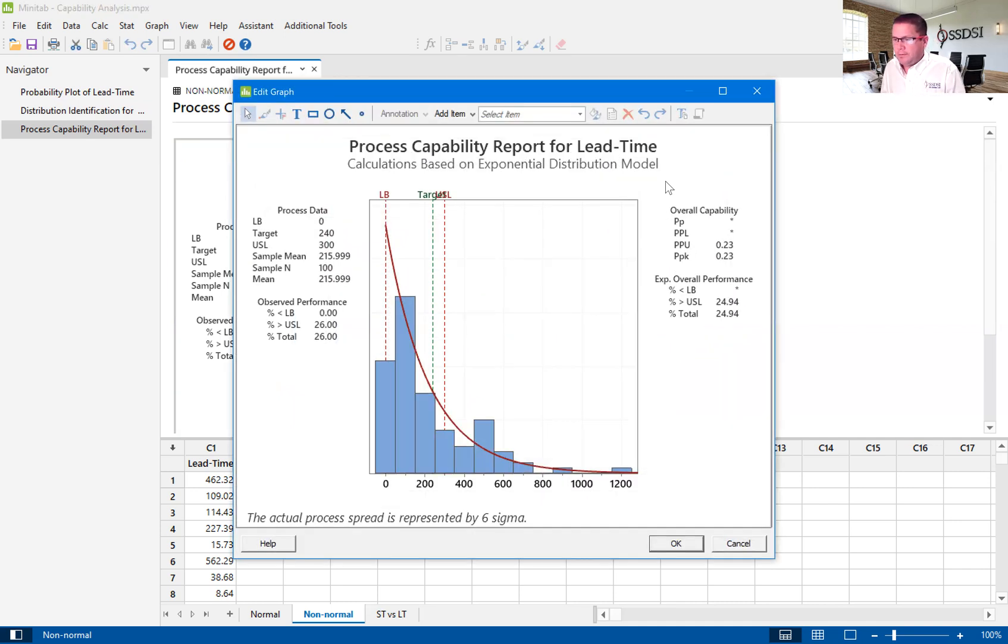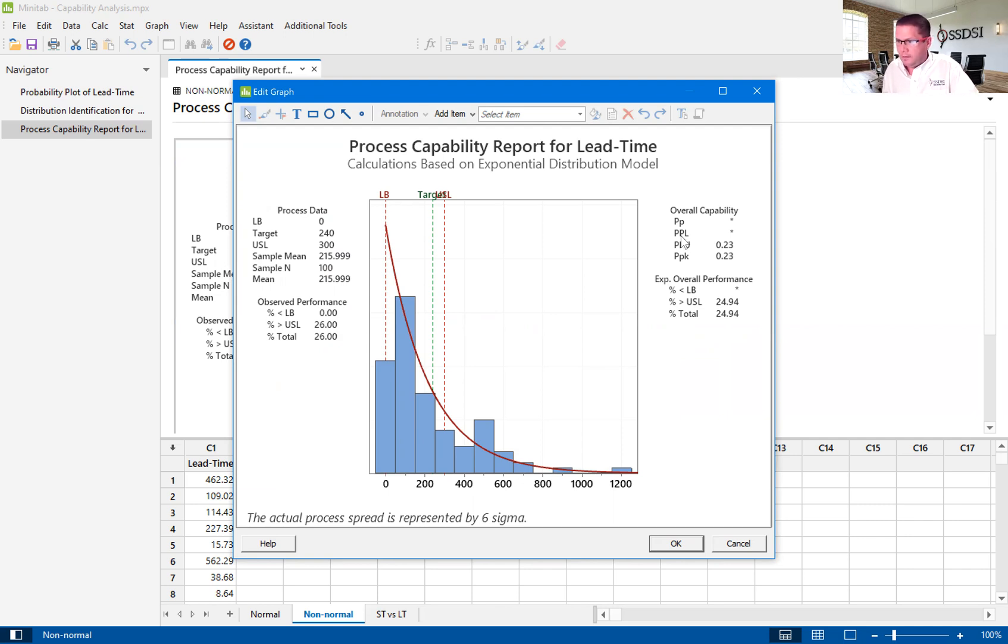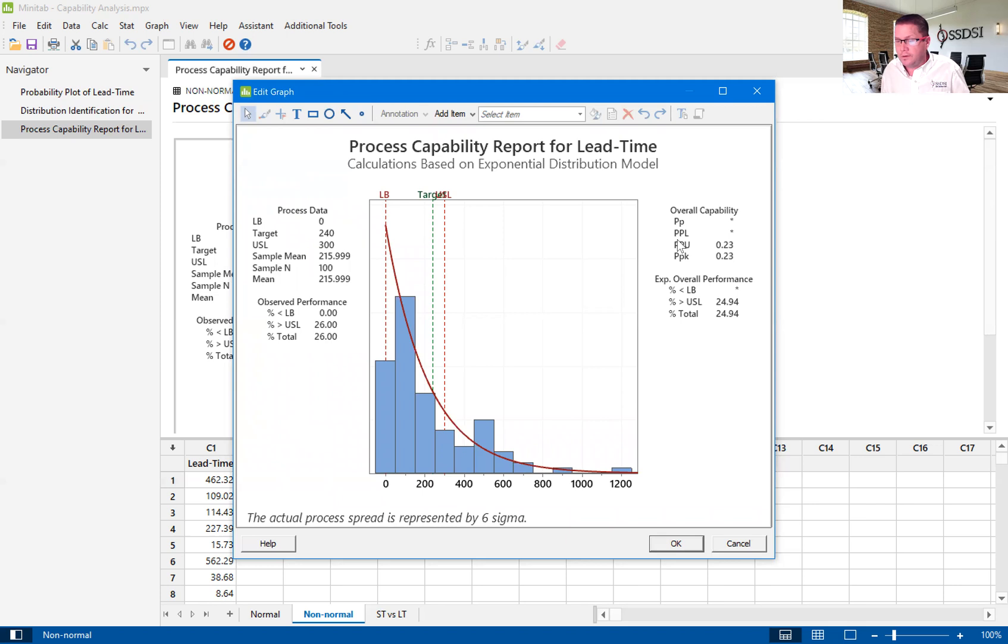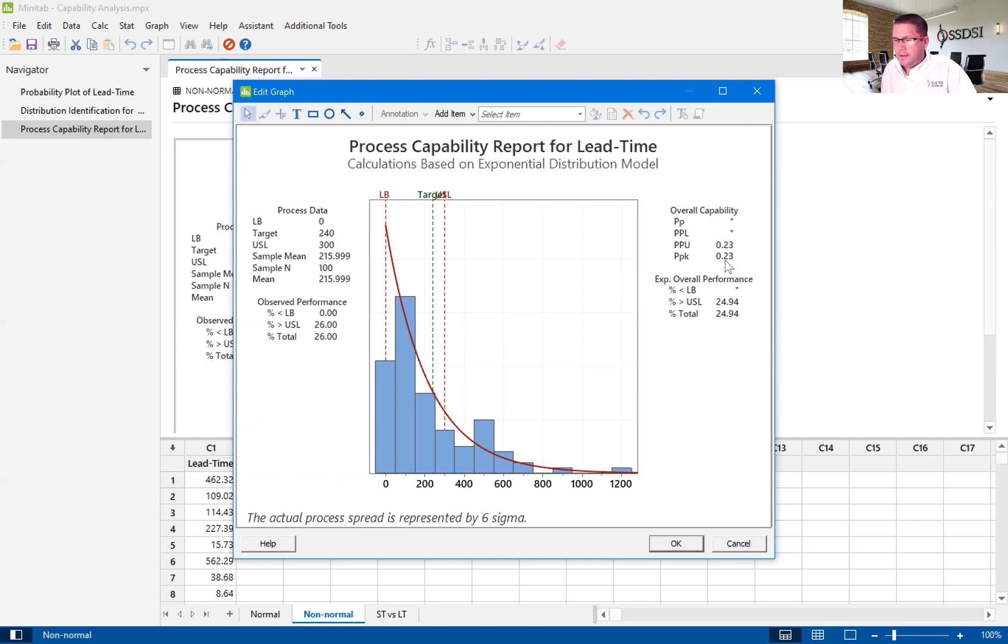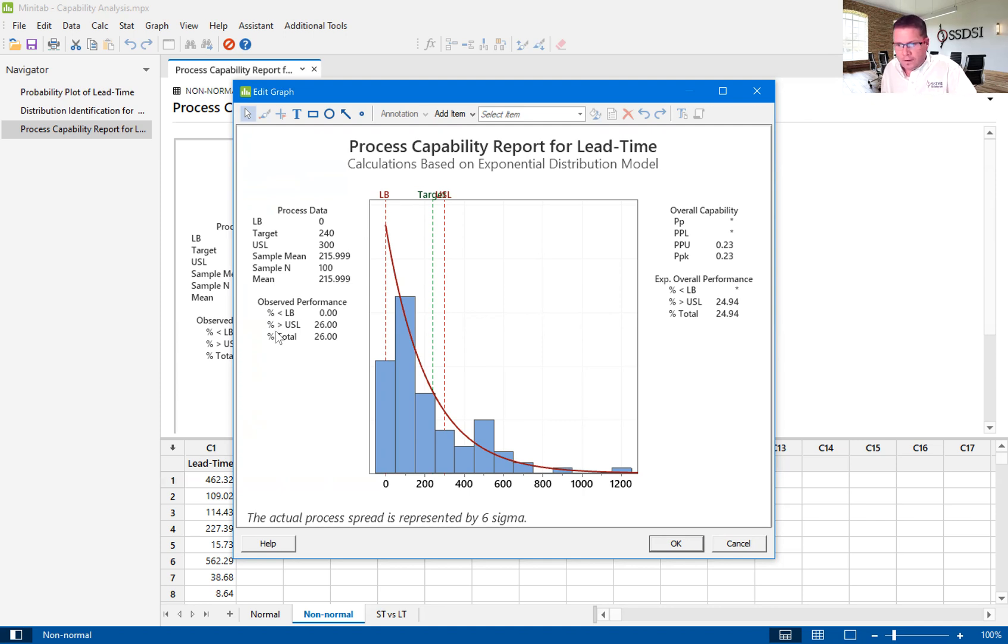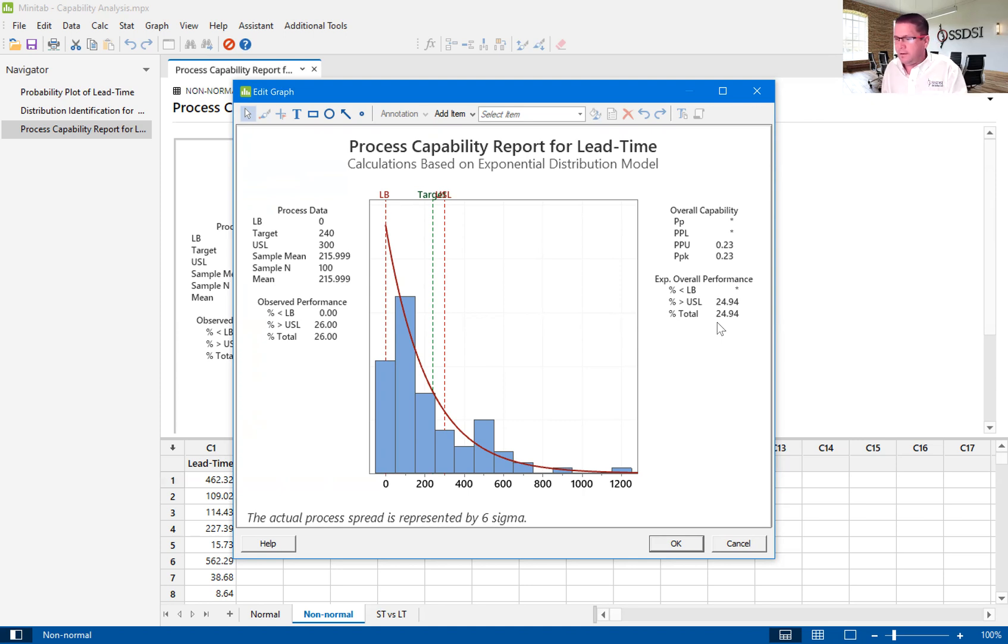Capability analysis, you'll see that we don't have a lower. We don't have PPL, which is PP lower, because it's a boundary. We can't calculate that way. So, it's only going to show us the upper. So, we've got a PPK of 0.23. We've got a percent total defects that we're creating of almost 25%.